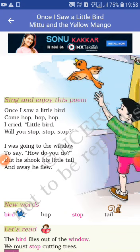Come hop, hop, hop. जो चिड़िया है ना, वो जब आसमान में नहीं उड़ रही होती है और जब जमीन पर होती है ना, तब वो hop करती है — एक जगह से दूसरी जगह पर। तो बच्चा कहता है, come hop, hop, hop.